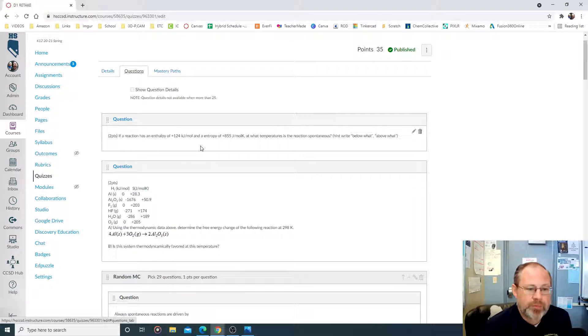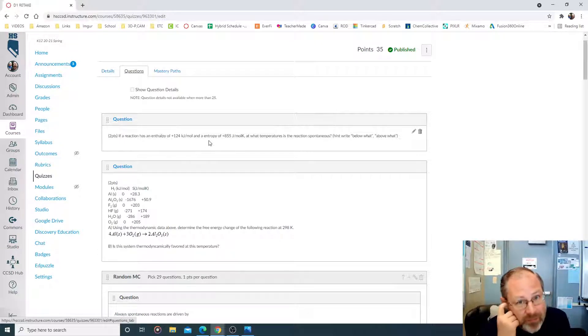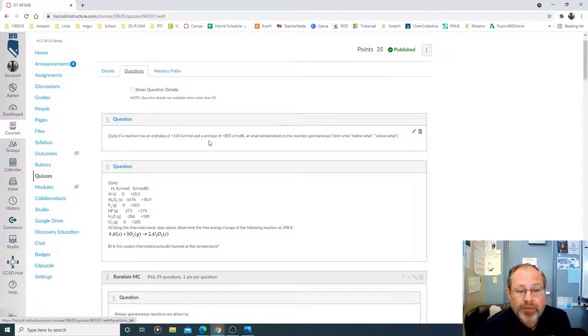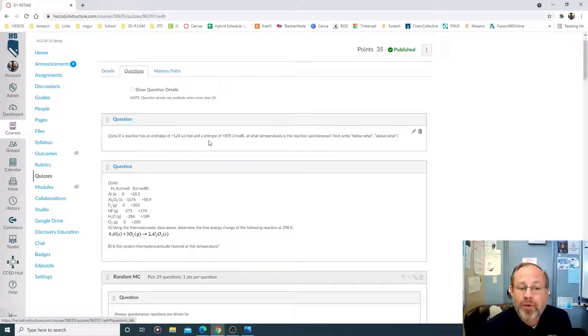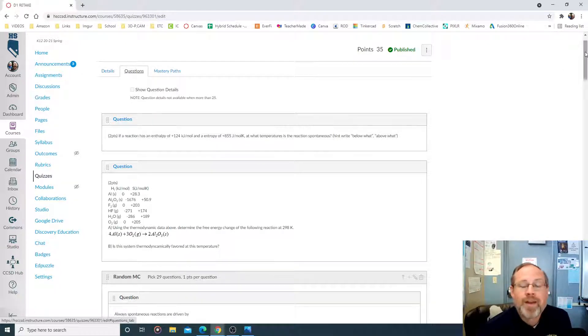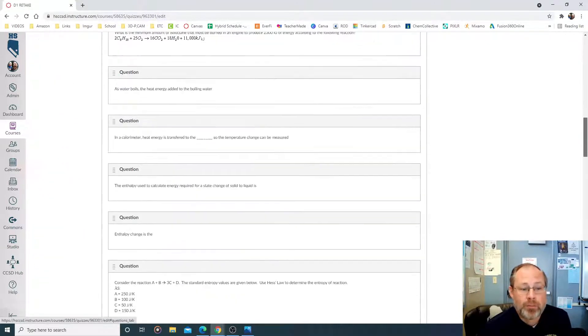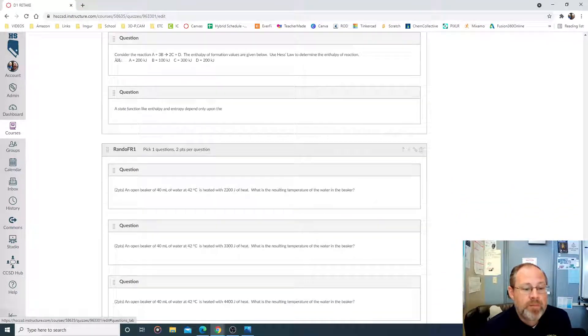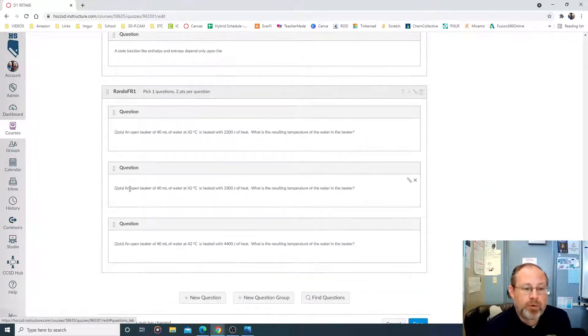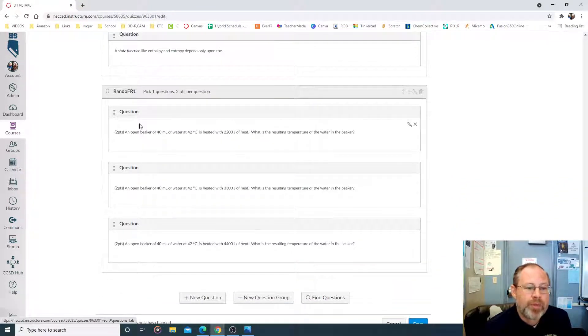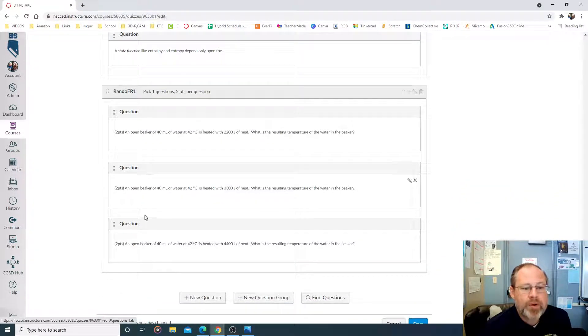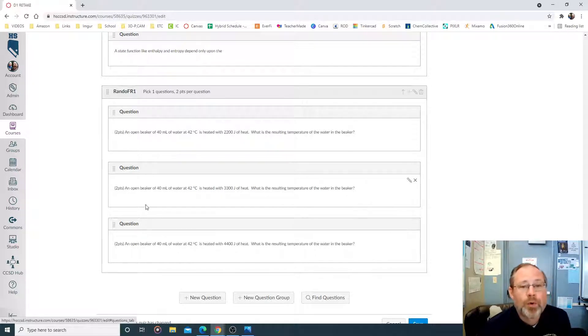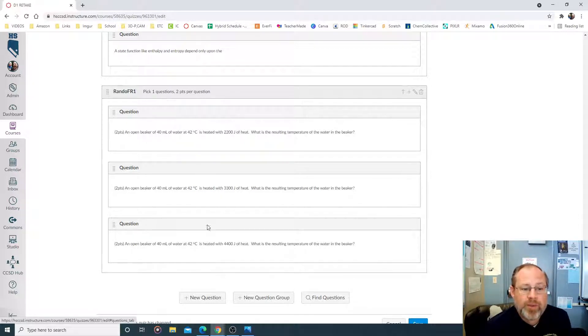But here's the problem. The free response, they all get the same free response. So they all do the same math. So to get around that, what you do is you create another random group. So down here I made another random group with three versions of the same question, and I've told the test to pick out one from this group.